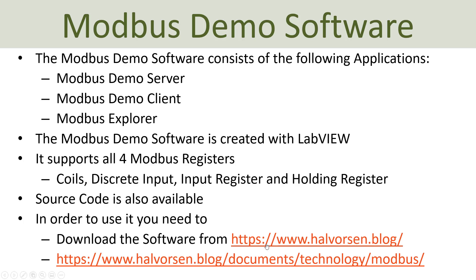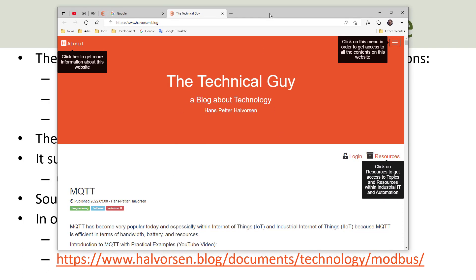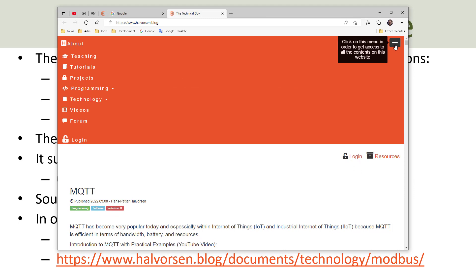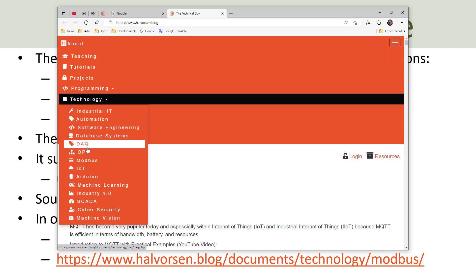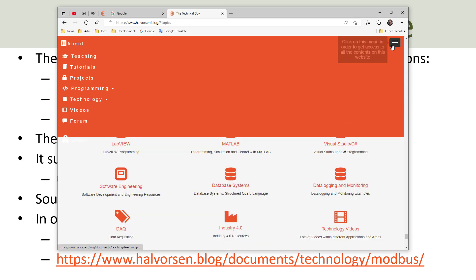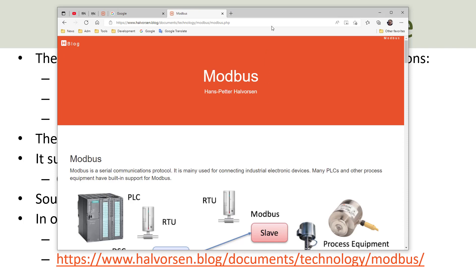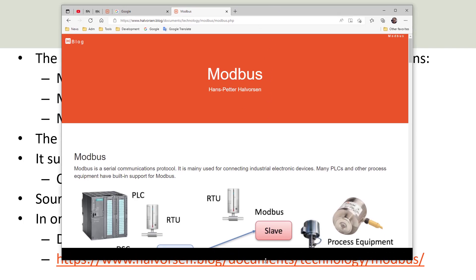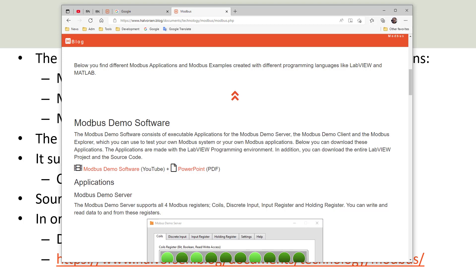You can download the software from my web page. Just click on my web page here — halvorsen.blog — and here is the start page. You can get access to the Modbus software from the menu at the top; click 'Select Technology' and then 'Modbus', or click under 'Resources' and select Modbus. Then you go into the Modbus page which gives an overview of Modbus in general.